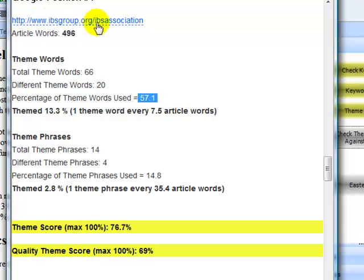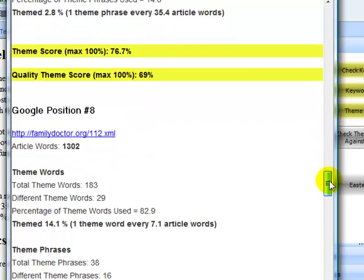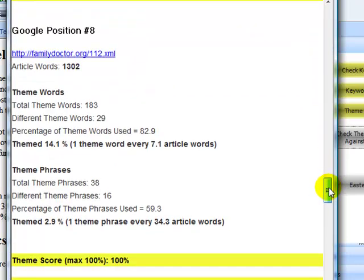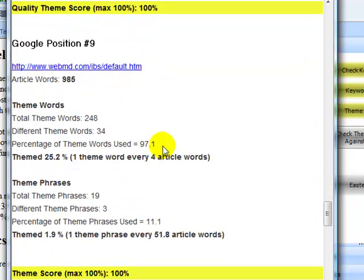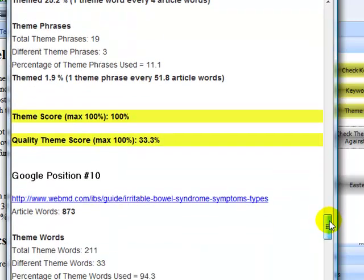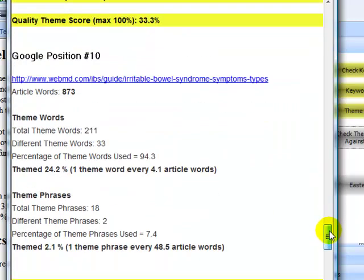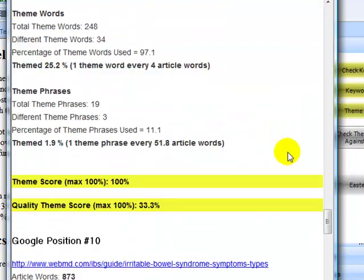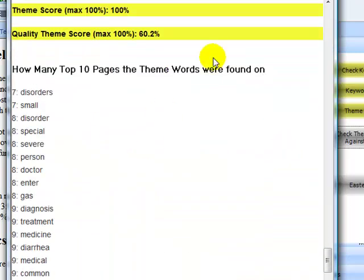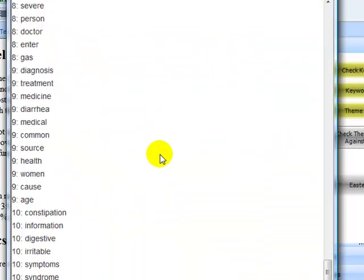Position 8 uses 83%. Position 9 uses 97%. And position 10 uses 94%. So we can be fairly sure that the words that we've chosen are probably the best ones for our article.